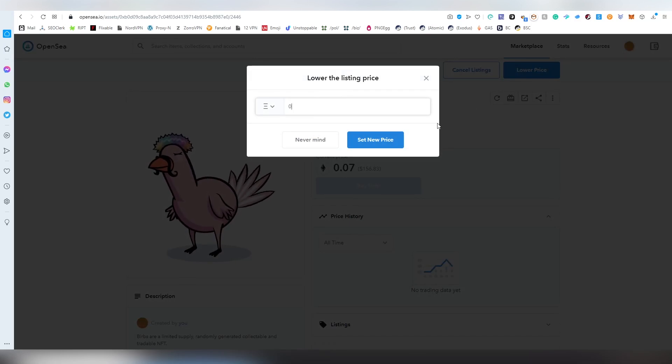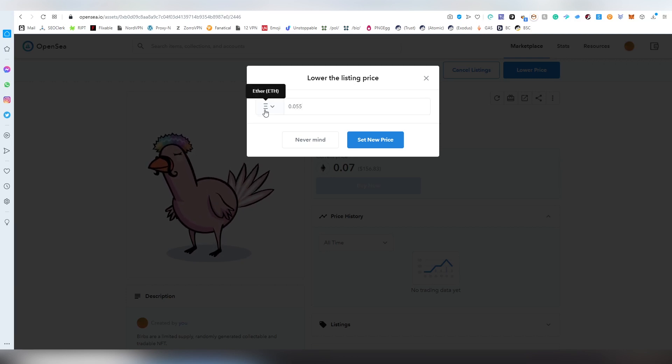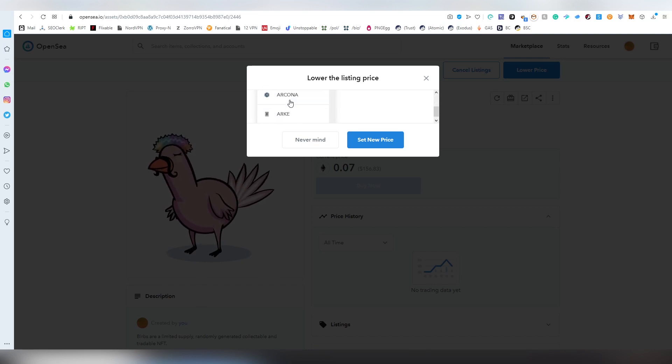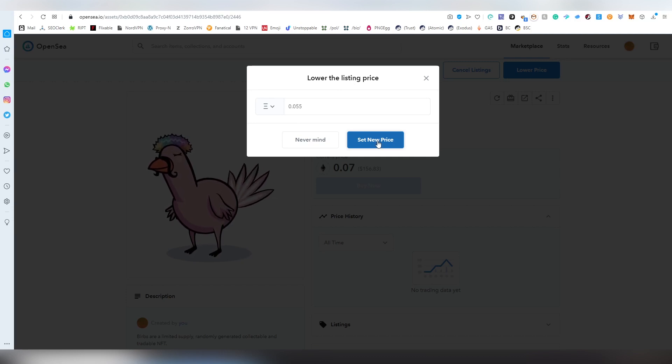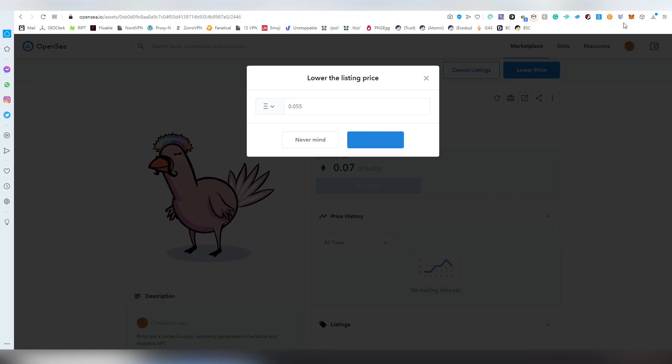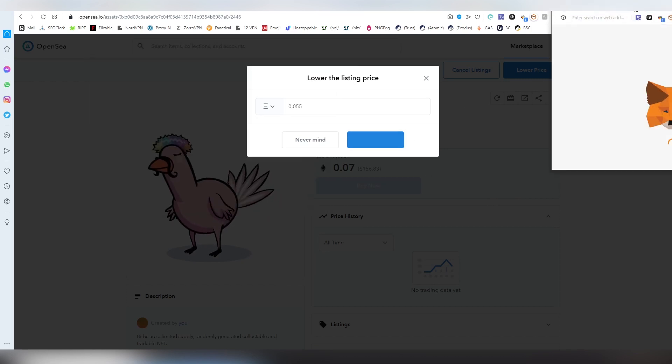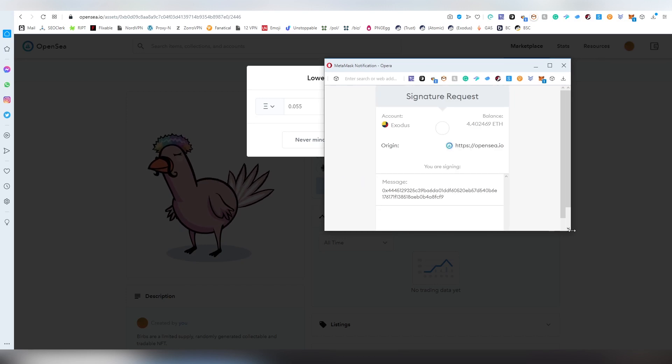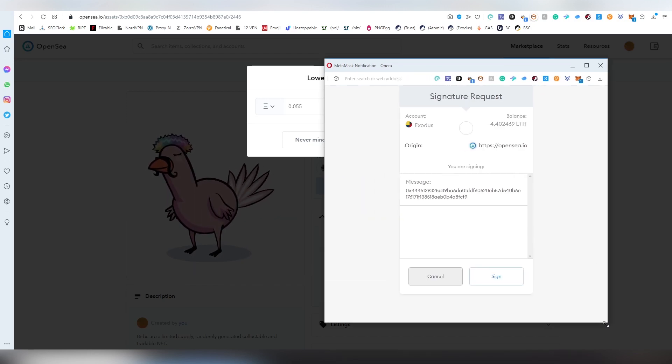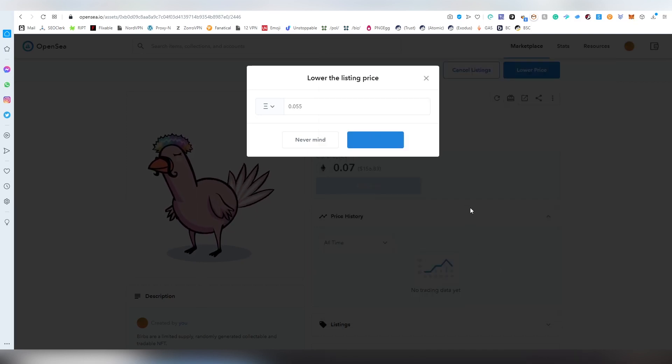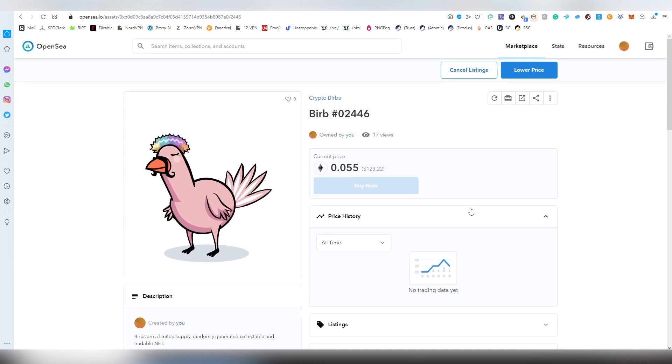I'm going to be setting a new price at 0.055. You can also change it from Ethereum into other tokens that are being supported here. I believe the creators of the sets can decide what that currency will be. Just keep in mind that stablecoins and Ethereum is what people like to use, or wrapped Ethereum, which is very important. When you trade with wrapped Ethereum, the gas fees are going to be lower. Then we're going to be clicking set new price. There should be a pop-up here. You can see the message and there's no gas fee.